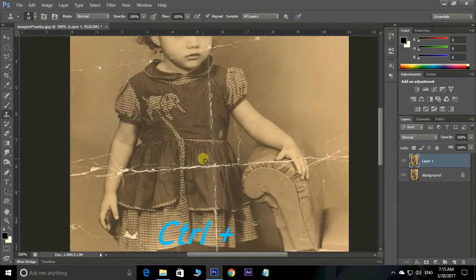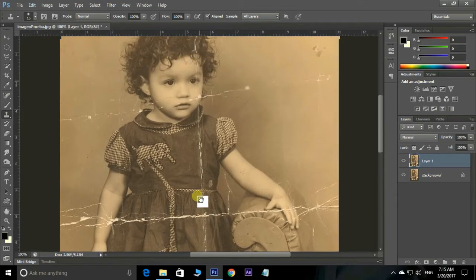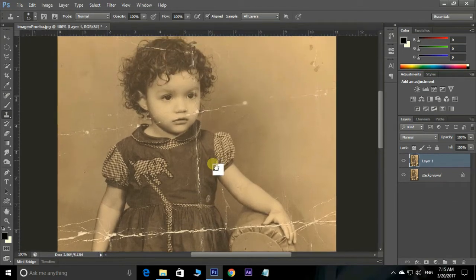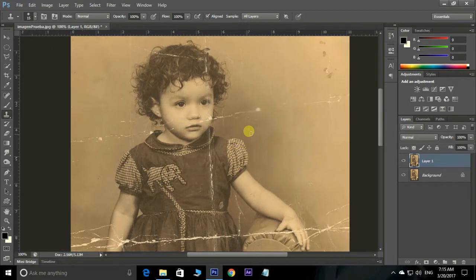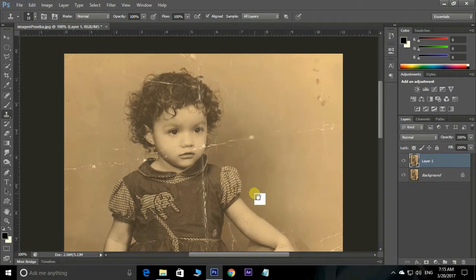Zoom into the photo using the shortcut Ctrl+Plus. Also use the hand tool to move the photo up, down, left, and right by holding the spacebar.